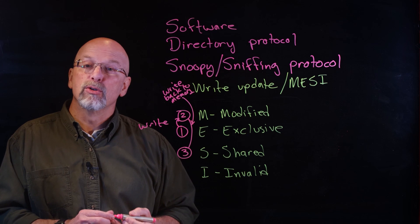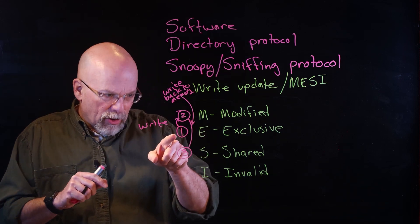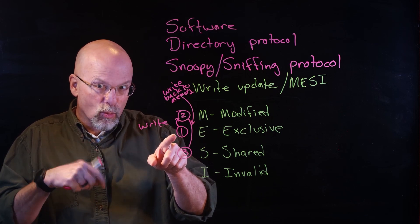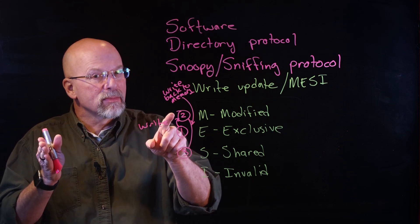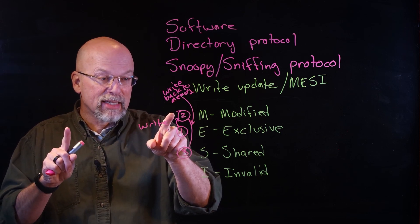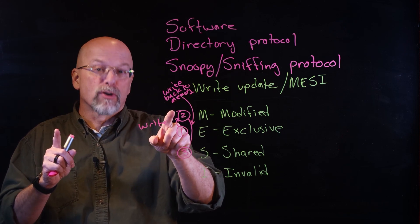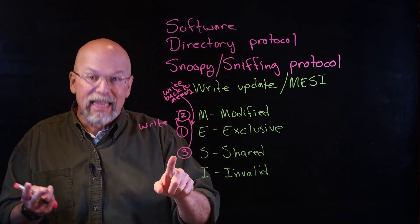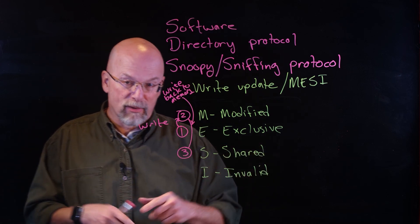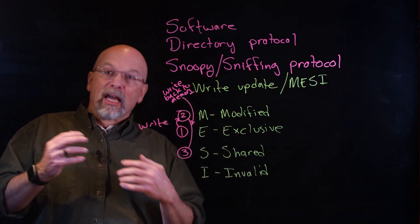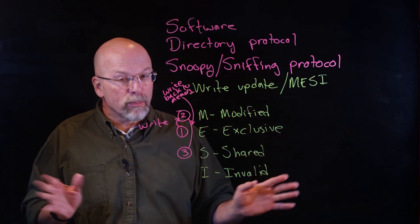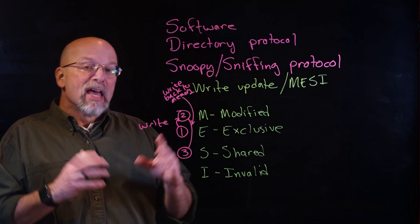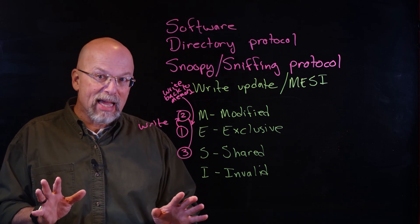As soon as it writes it back, then the second processor that requested it also will load it, and in that case we go to Shared. The very first processor to own it, it's Exclusive. As soon as that processor writes to it, it becomes Modified—nobody else owns it, and in fact the value that's in main memory is probably out of date. After a while, things are churning along, you may throw a value out of the cache. Shared doesn't necessarily mean that more than one device has it; it means that at one time more than one processor had it.